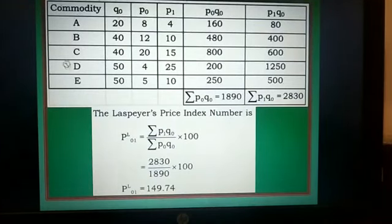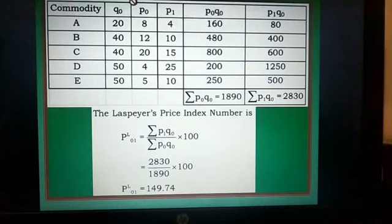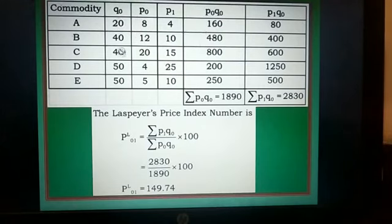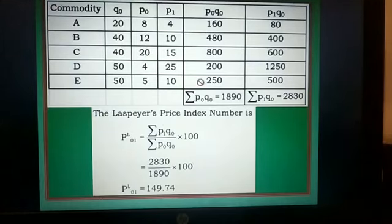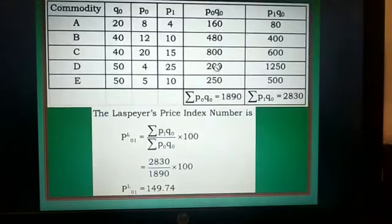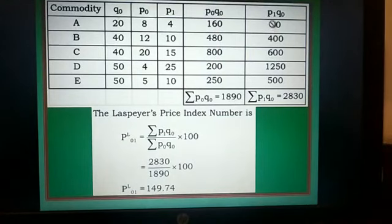For the calculation: commodities, Q0, P0, and P1 were already given. P0Q0 and P1Q0 need to be calculated. For P0Q0: 20×80=160, 40×12=480, and so on for remaining commodities. Sum of P0Q0 equals 1890. Then for P1Q0: 4×20=80, 10×40=400, and similarly all others are calculated.